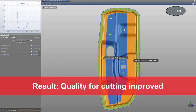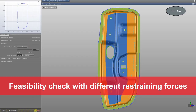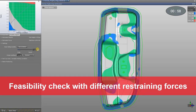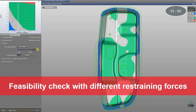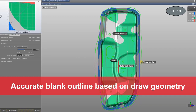In the next step, we will check the feasibility results for different restraining forces. It's just one click away, so we will check the results, and as you can see, for different restraining conditions we get different results. We have some safe areas, some areas with insufficient stretch, and some potential splits on our part. At the same time, you receive a highly accurate blank outline for your embedding and nesting purpose.